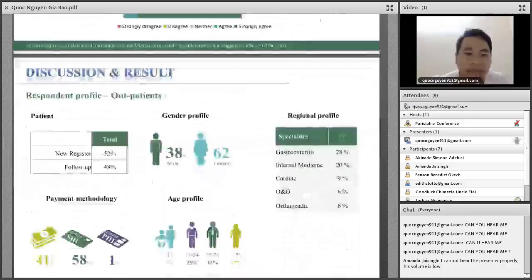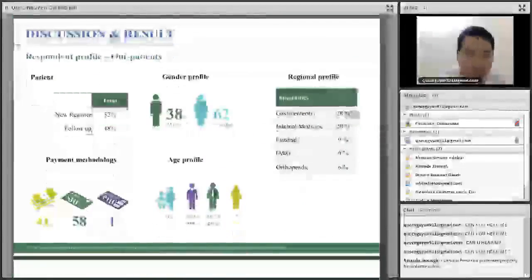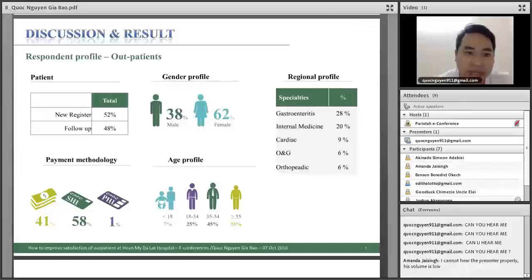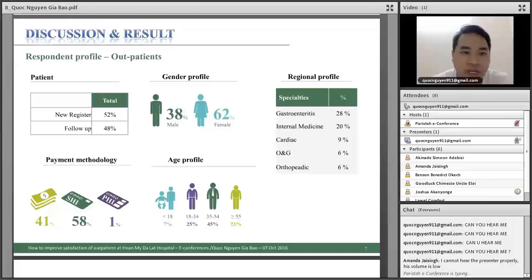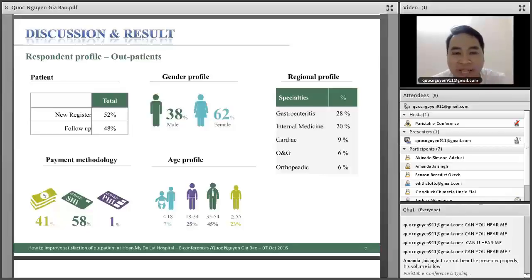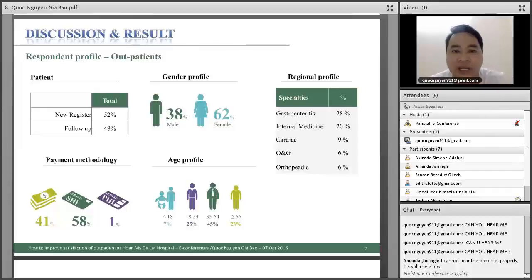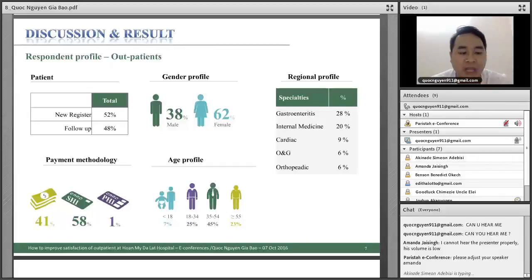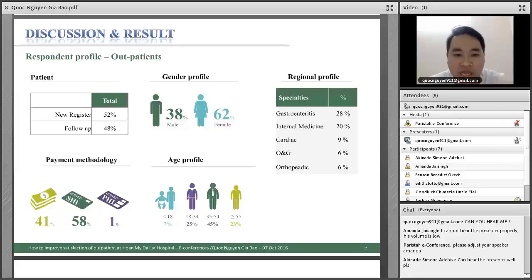Moving to the respondent profile: from the system, 52 percent of outpatients are new registrants and 48 percent are follow-up visits. The gender breakdown shows 38 percent male and 62 percent female. Regarding payment type, 58 percent use social health insurance, 41 percent pay cash directly, and 1 percent use private health insurance (BHI).